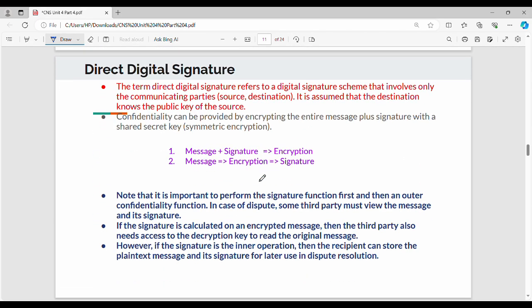It must be a direct digital signature, involving only the communicating parties — that is, sender and receiver only. Direct digital signature refers to a digital signature that involves only the communicating parties. The receiver is assumed to know the public key of the source, so the sender uses a public key.